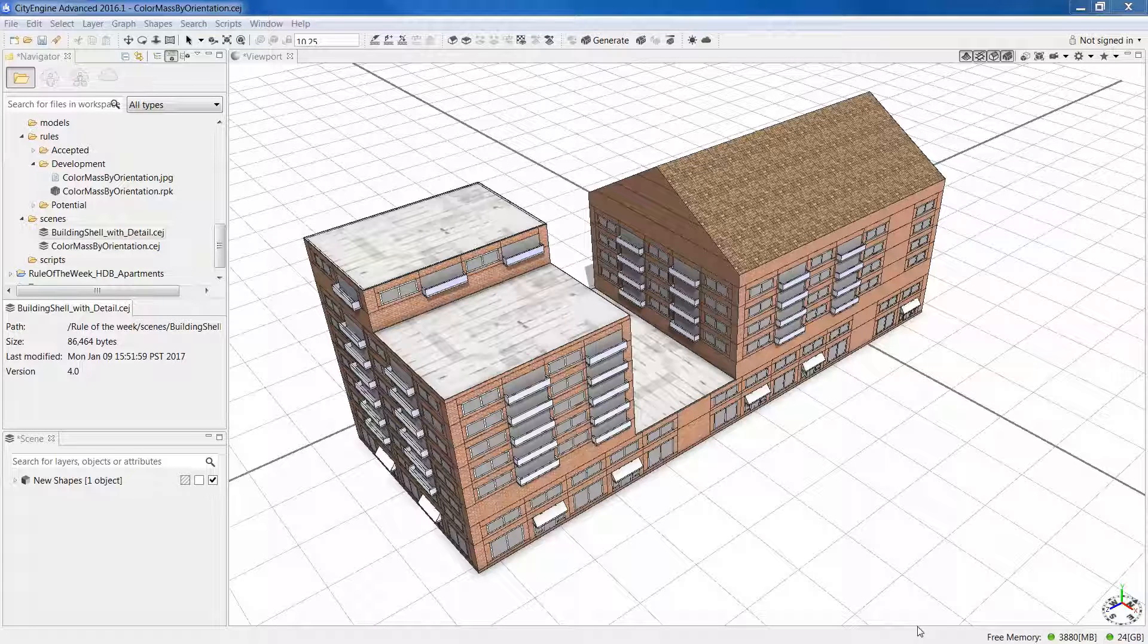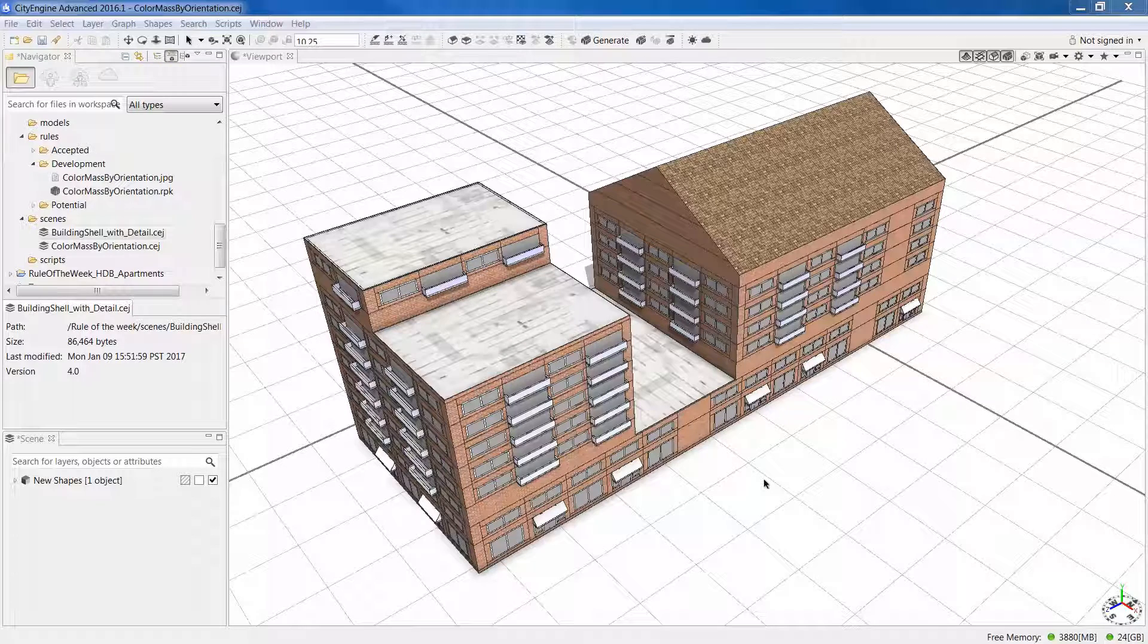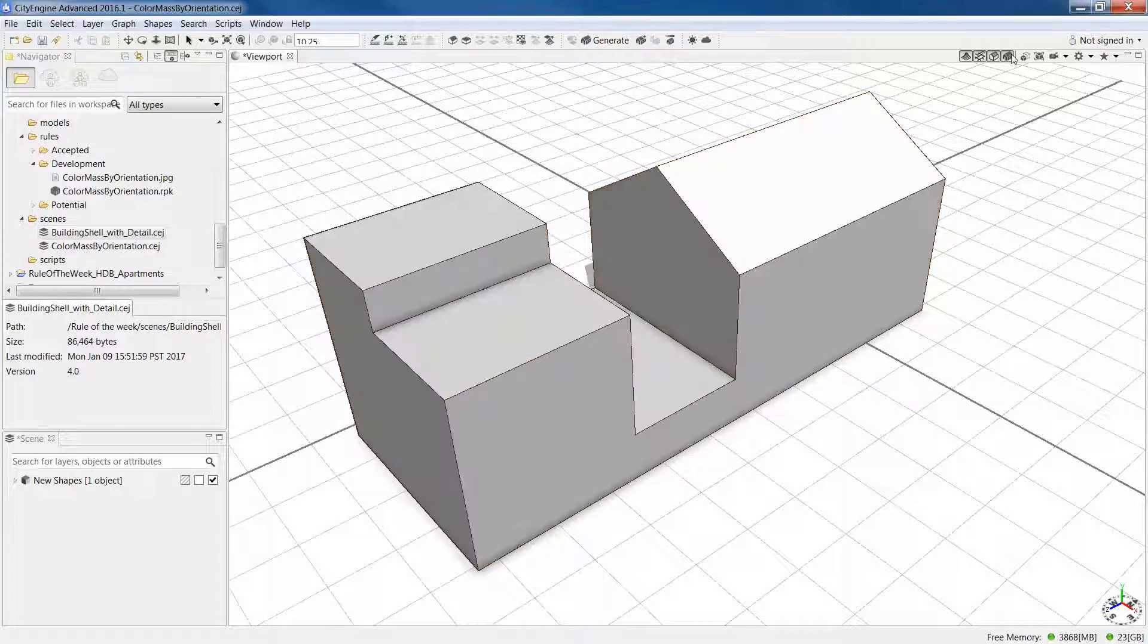Last week's rule of the week was building shell with detail. It allowed us to put kind of complex facades and roofs on this really, really simple gray mass.